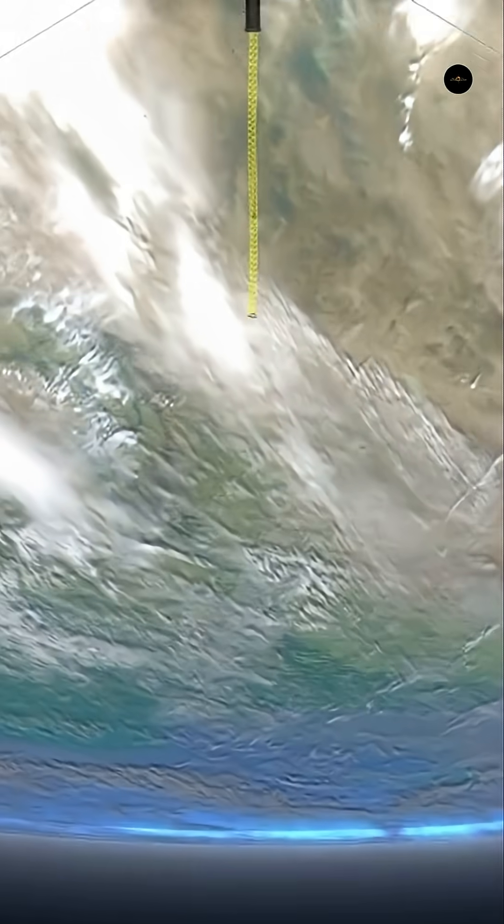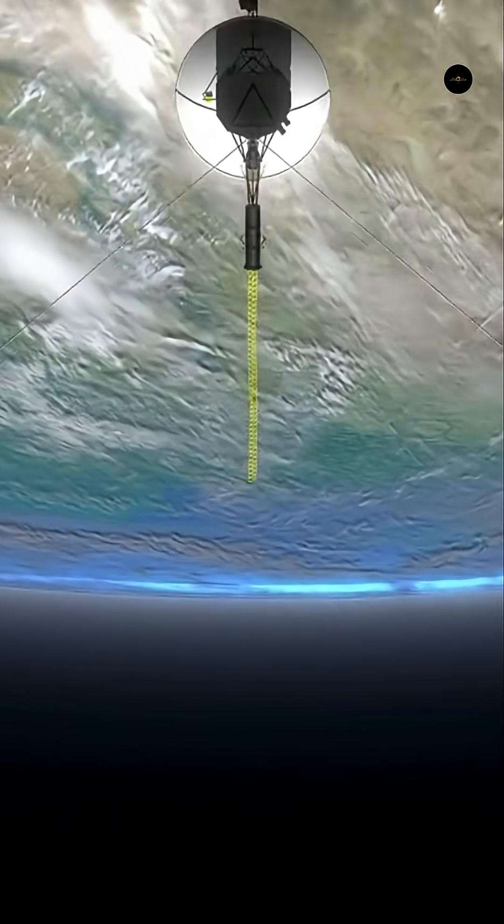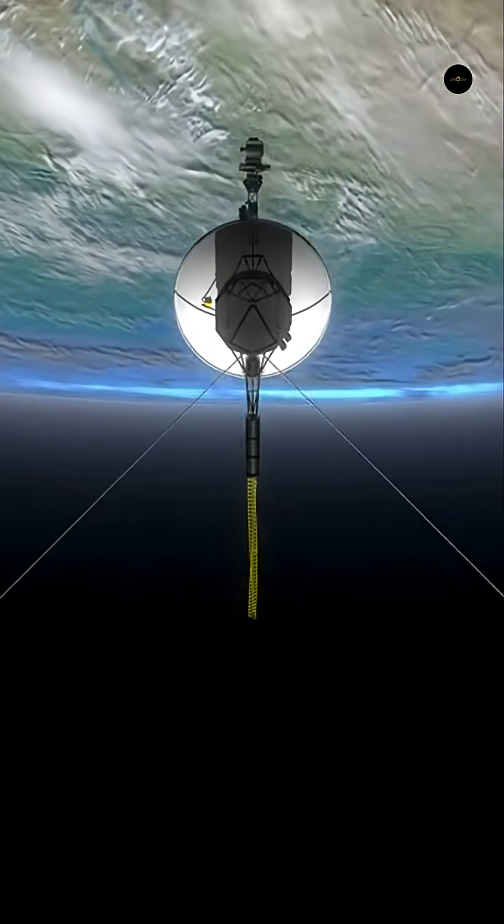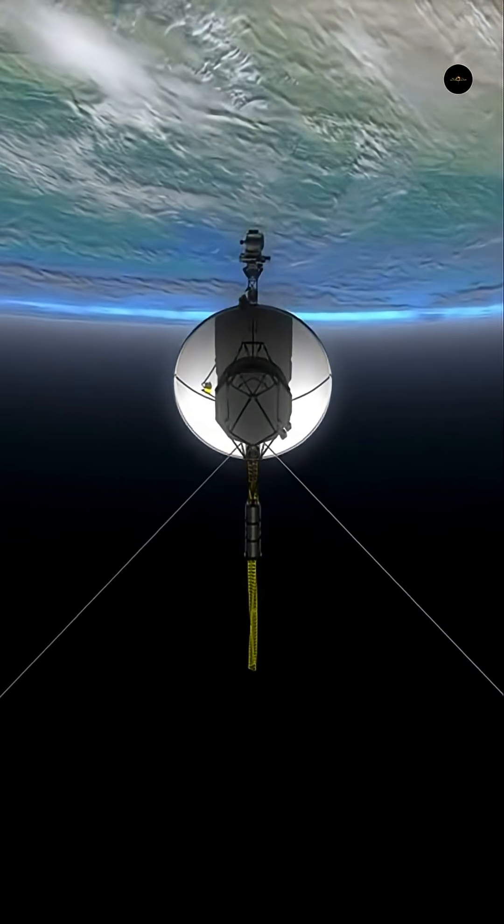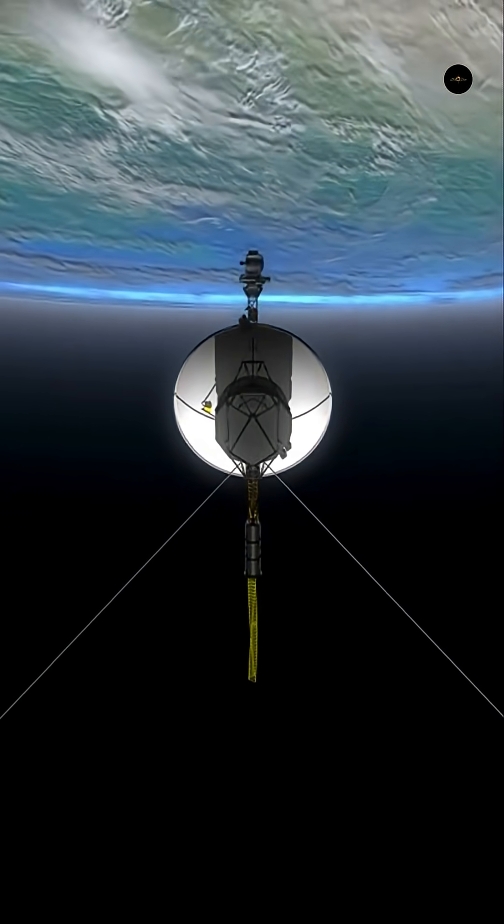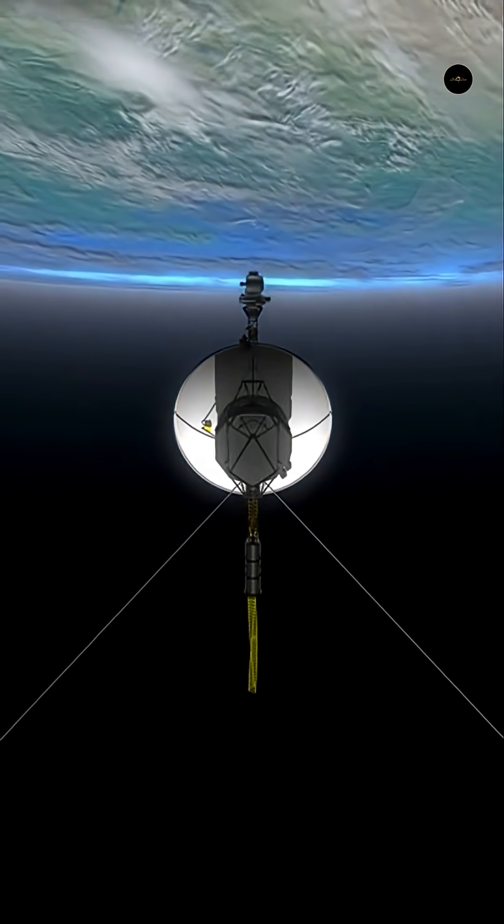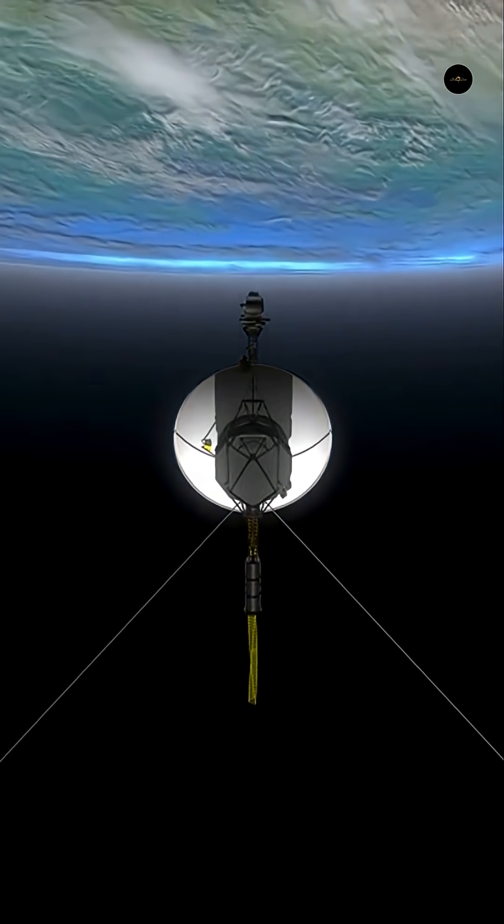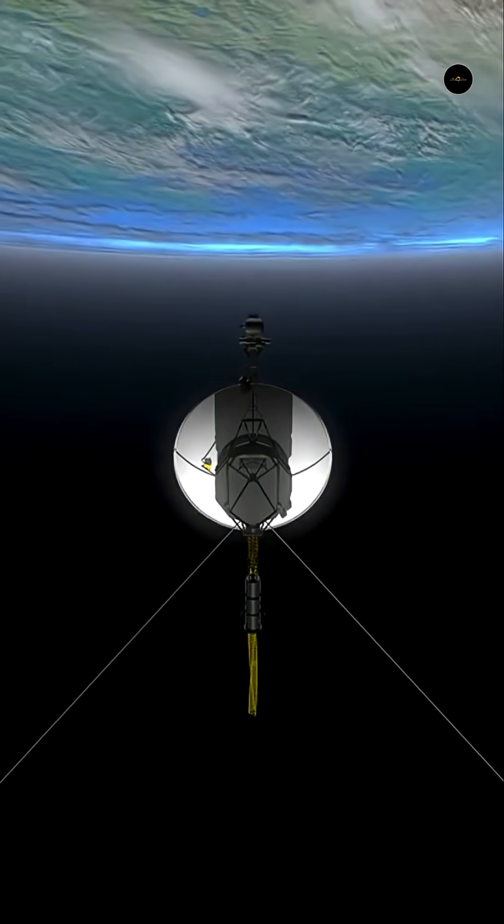Their journey represents not only a scientific feat but also a powerful symbol of the human desire to explore, communicate, and understand the universe.